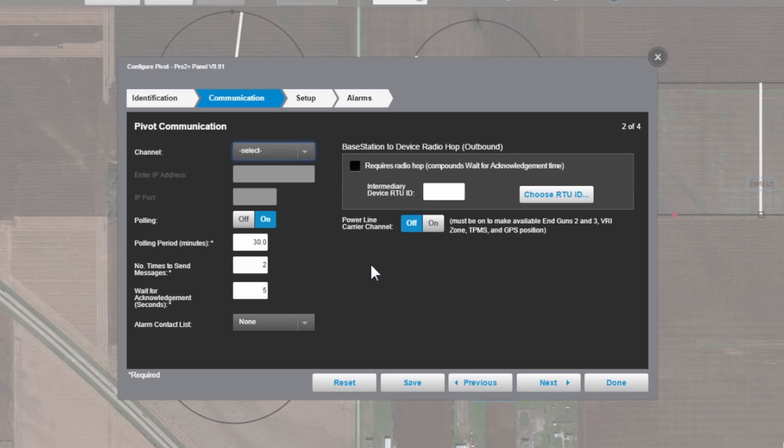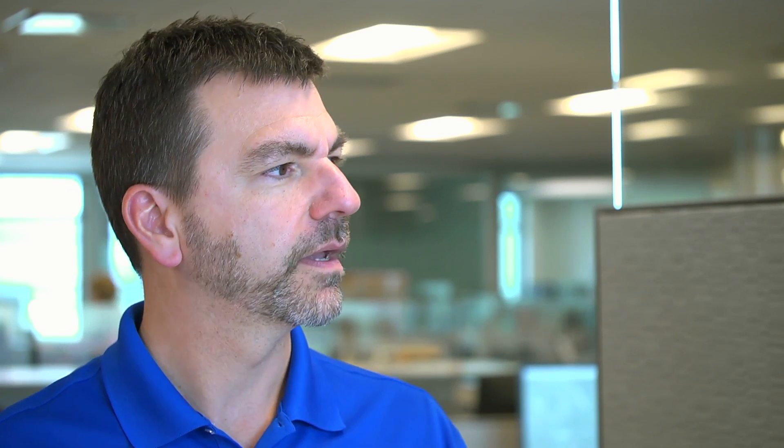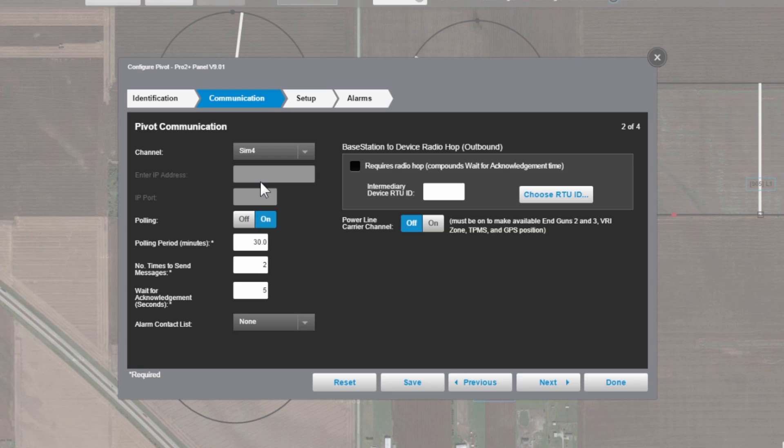That takes us to the communication view. This is how we set up Base Station 3 to communicate with this device. If you have more than one communication channel set up, we would select it from here. We're going to select SIM 4. If you're not sure, call your Valley dealer. They can help you out with that.